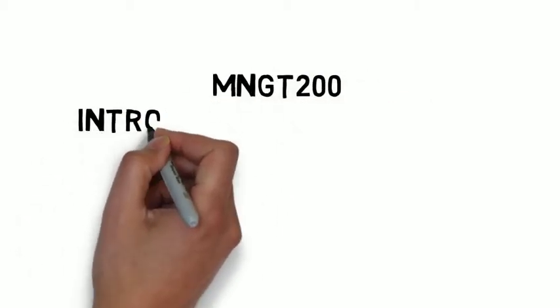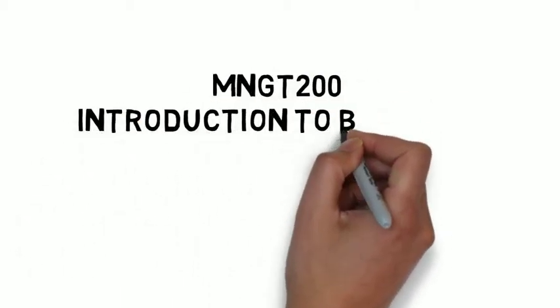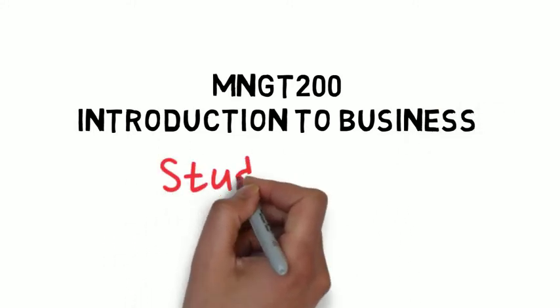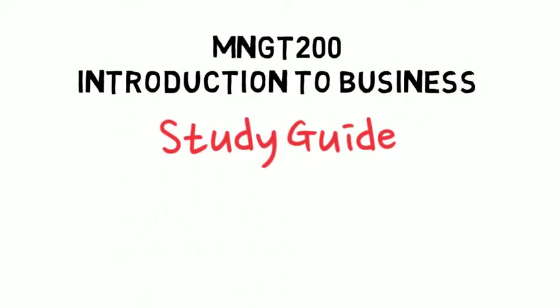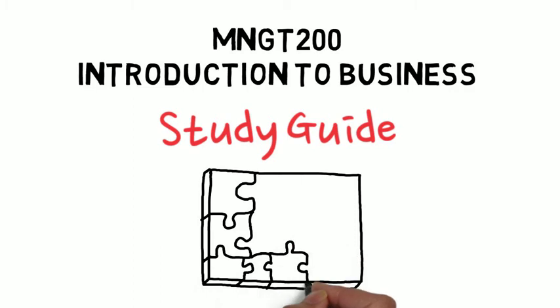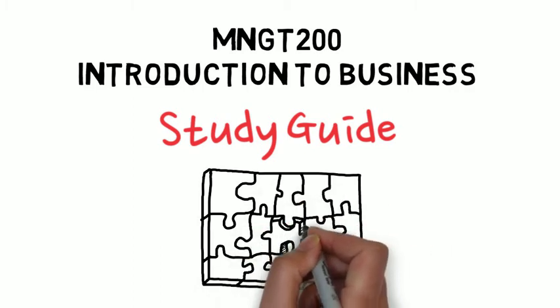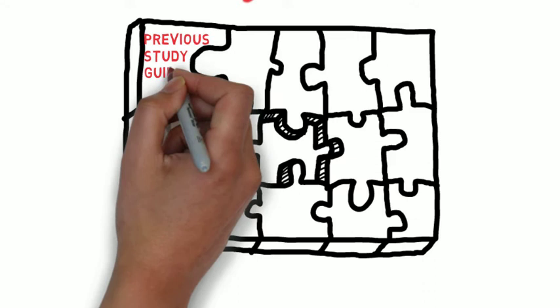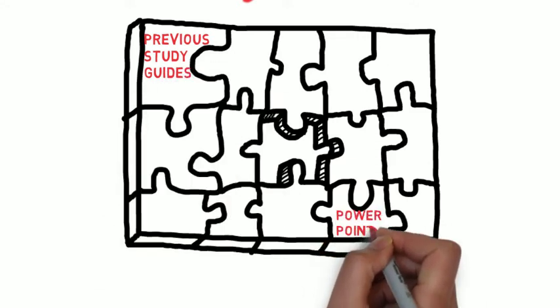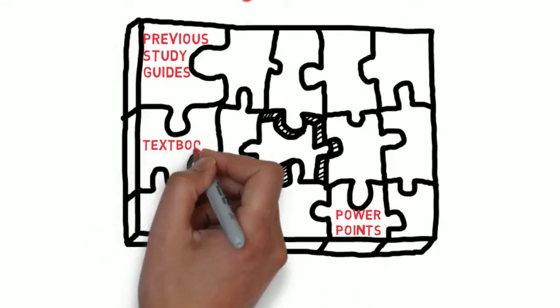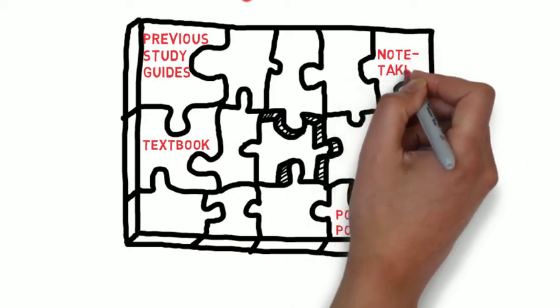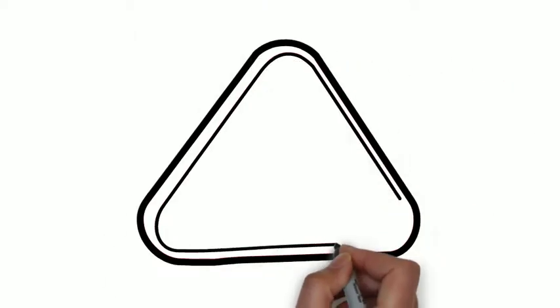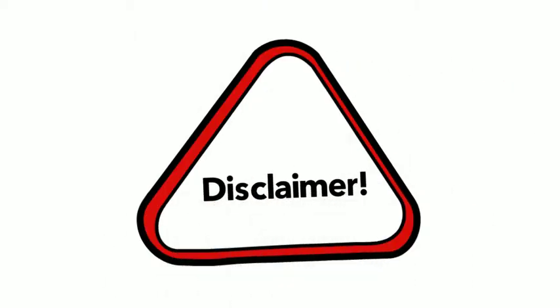Okay everybody, this is the unofficial Management 200 Introduction to Business Study Guide. Unofficial because you've been provided with many other study materials for the final exam, study guides from the first two quizzes, PowerPoints, chapters, and of course your textbook and your best note-taking and observation over the past four months. So this is not to be used exclusively.